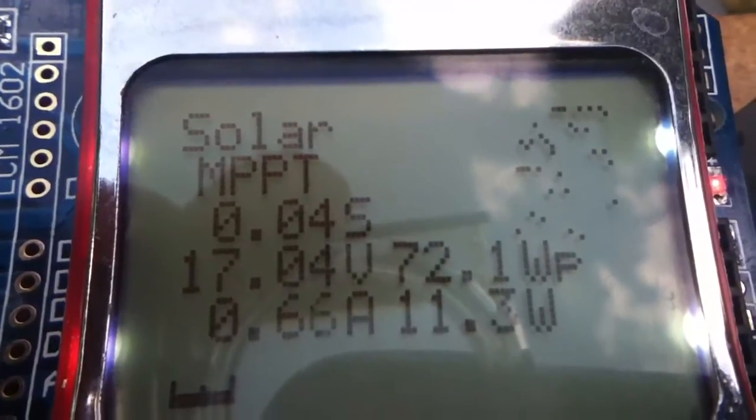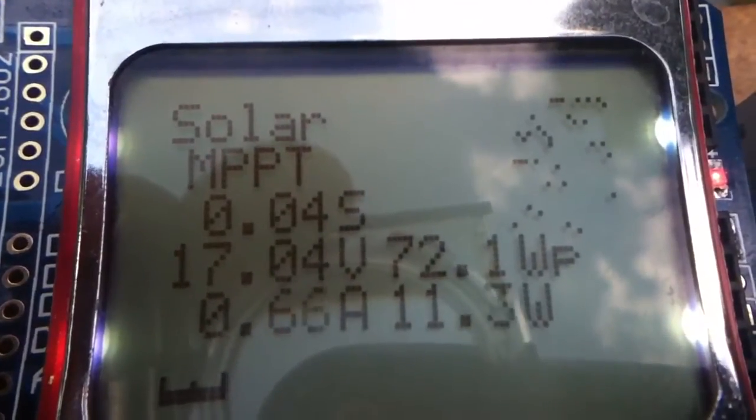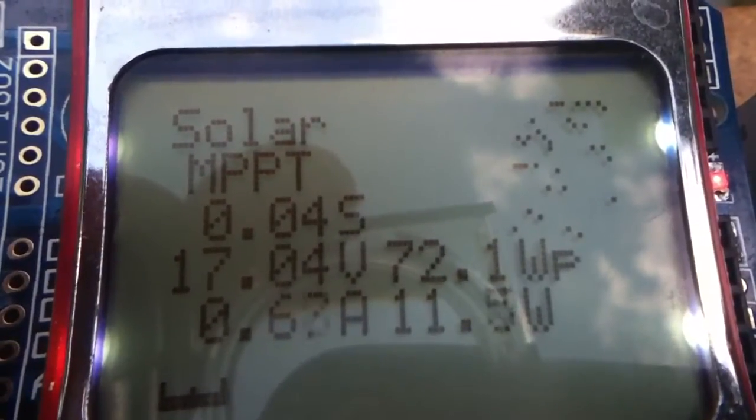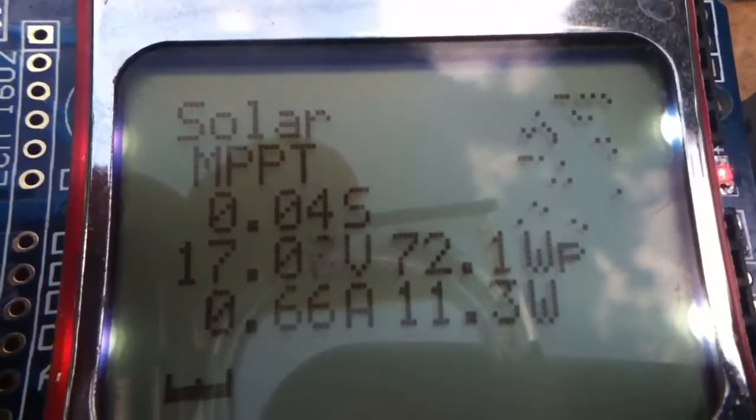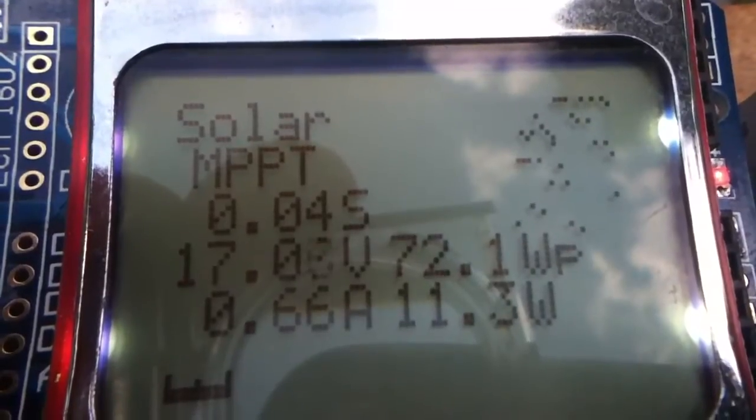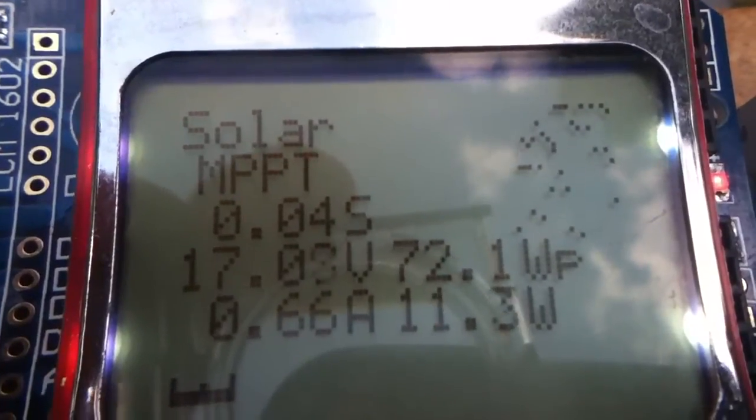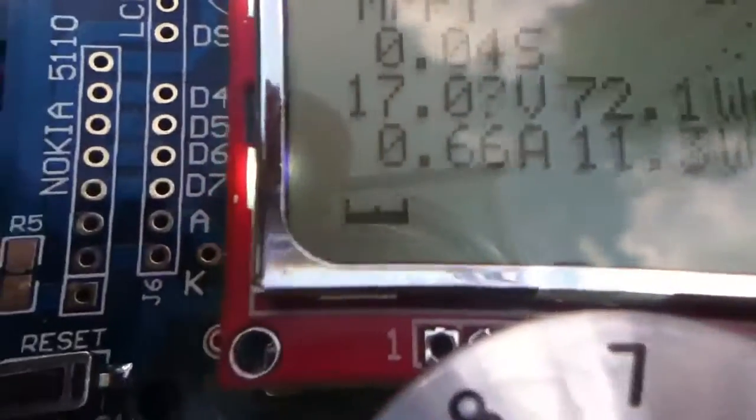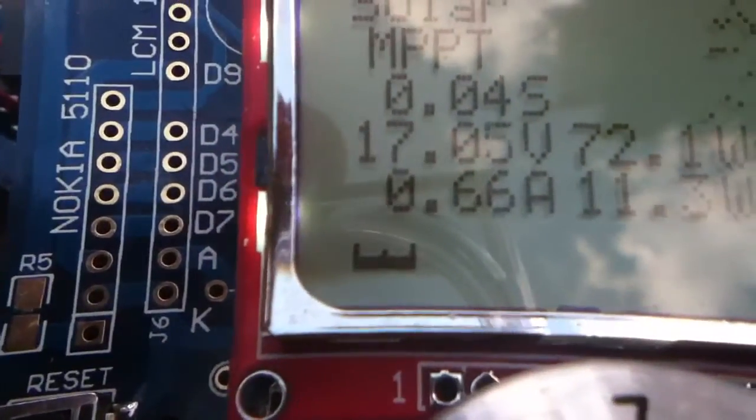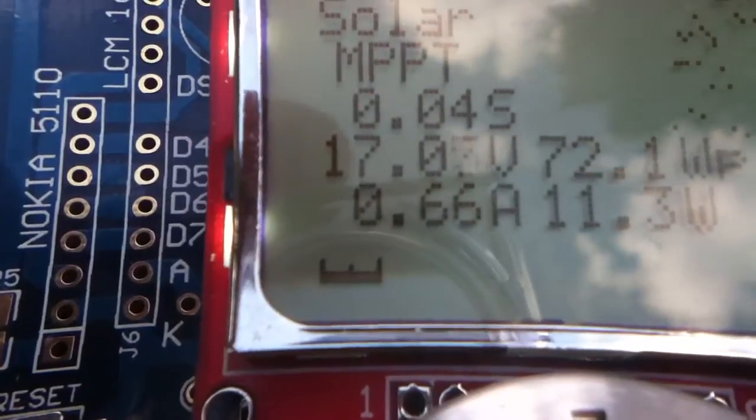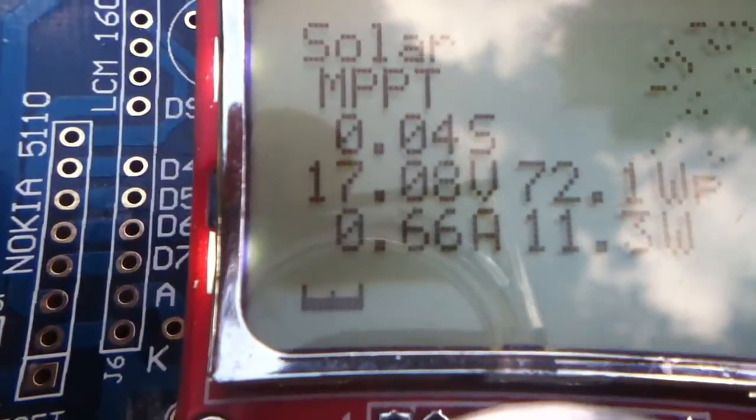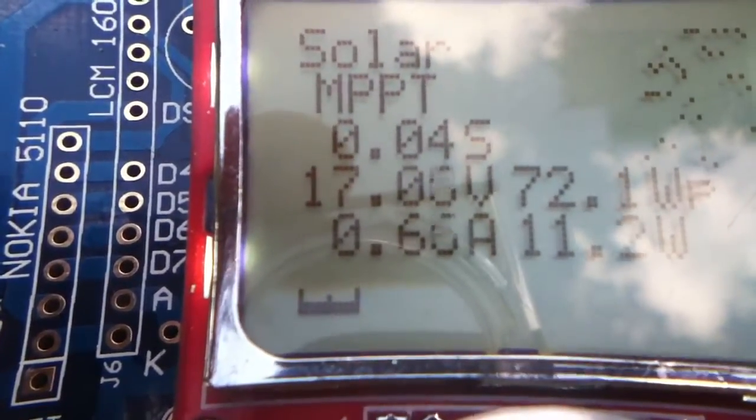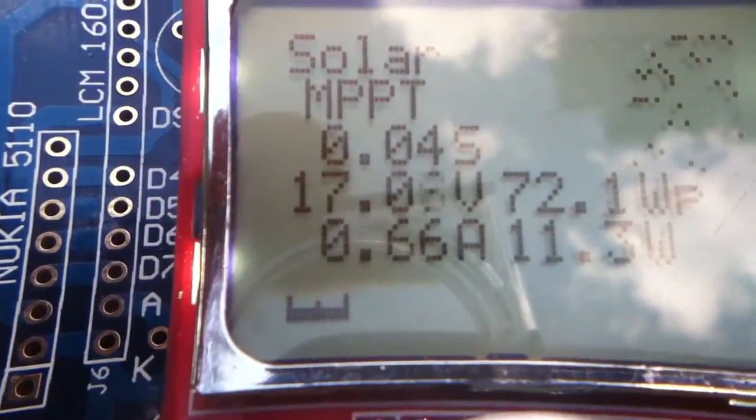You can see just the tiniest amount of jitter in the amp reading. If you look at the Watts bar graph, it's just completely still.